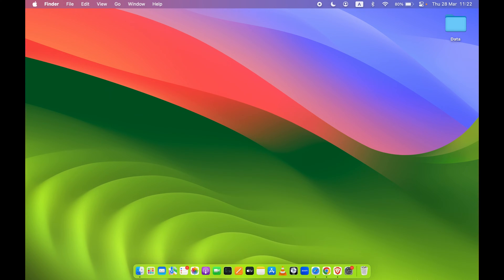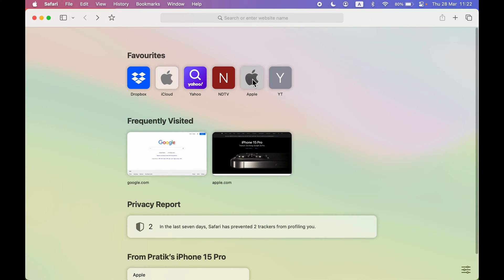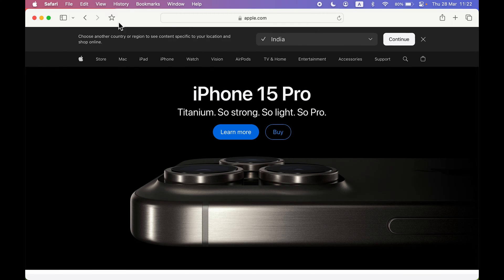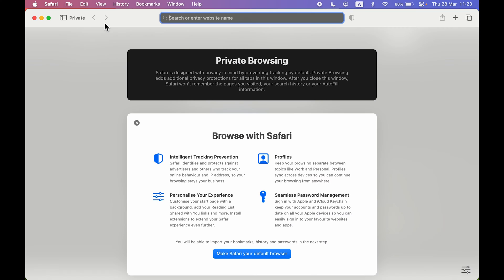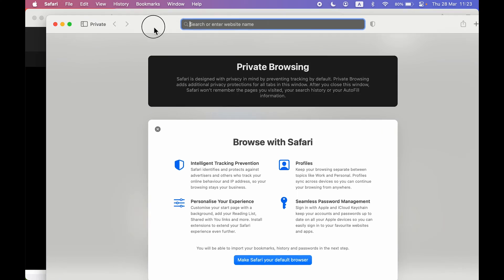Let's start with Safari browser first. If I open Safari and go to any particular website, you can see it is open in normal mode — not in incognito mode. Now, if I want to start private browsing, go to File and select New Private Window.